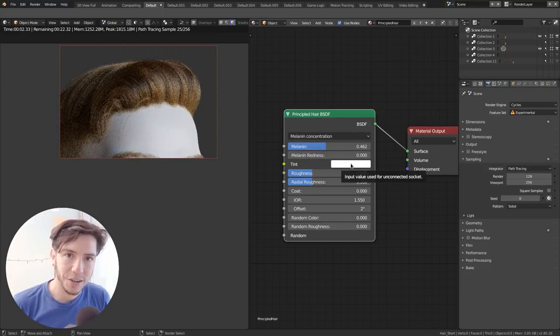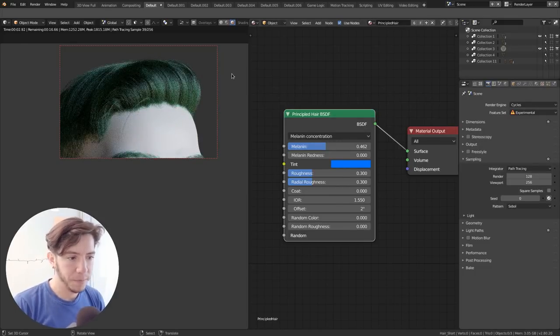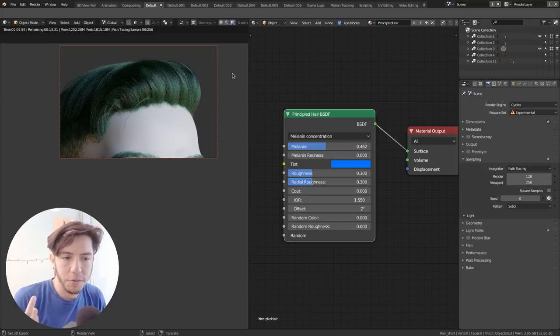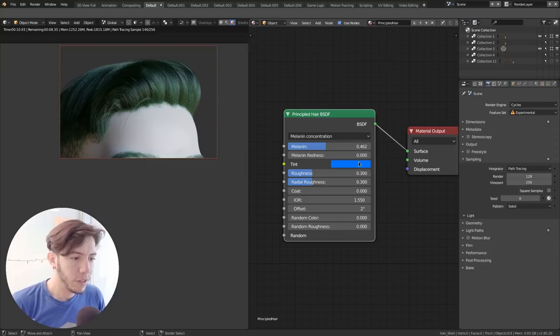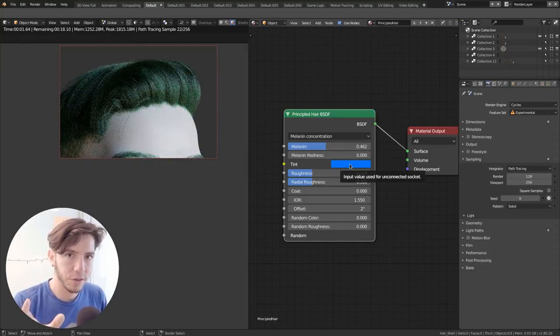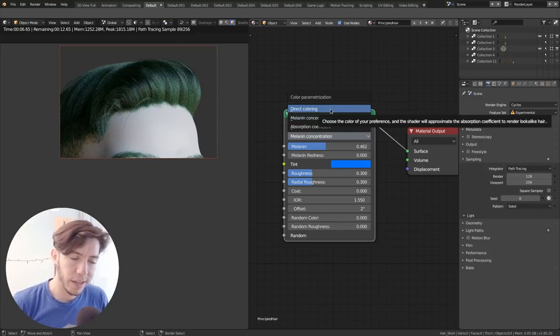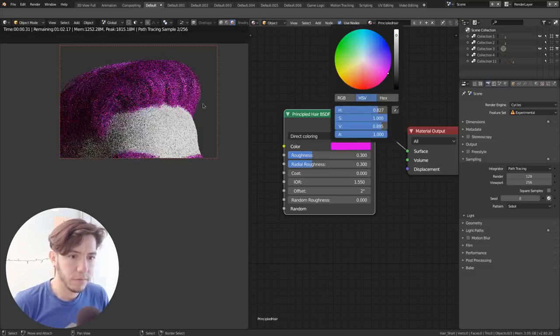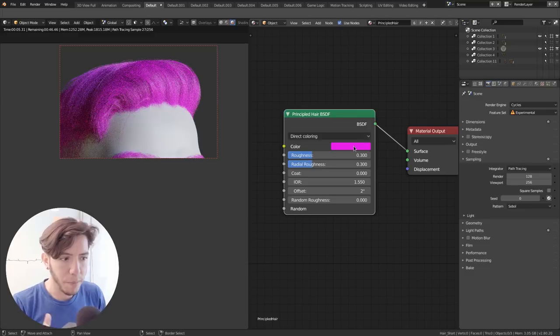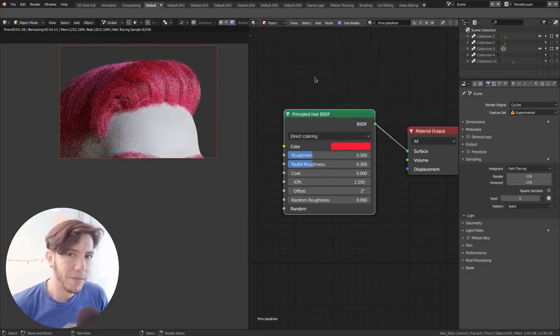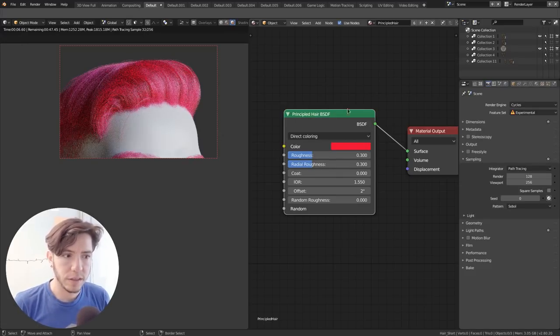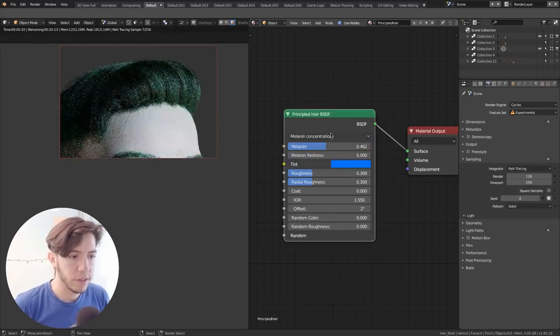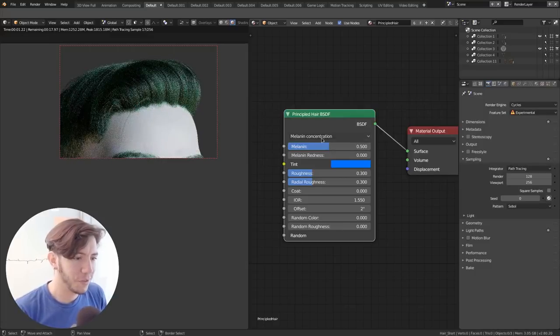There is a tint color that will help you add a little bit of color variation on top of the melanin. So you get a bit more of a, yeah, when people dye their hair, but a bit more natural looking. If you want completely unnatural or just have full control over the color, you can always change from melanin concentration to the direct coloring version of the model of this Principled BSDF, which will override it. It will look completely with this color.